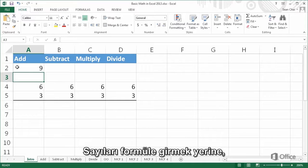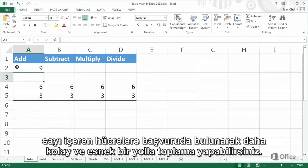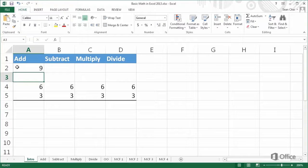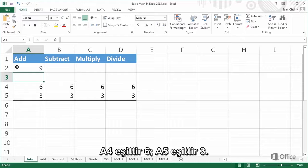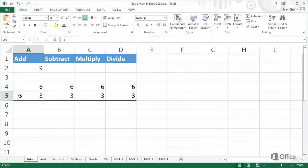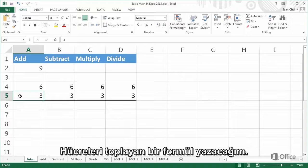Instead of typing numbers in a formula, you can reference cells that contain numbers to make adding a bit easier and more flexible. A4 is equal to 6. A5 is equal to 3. I'll create a formula that adds the cells.